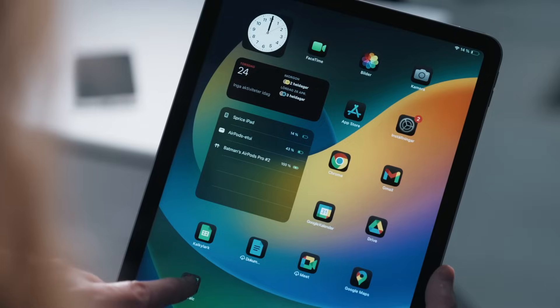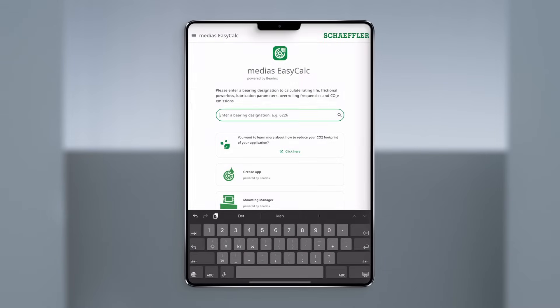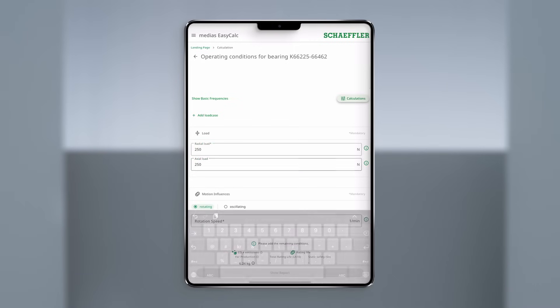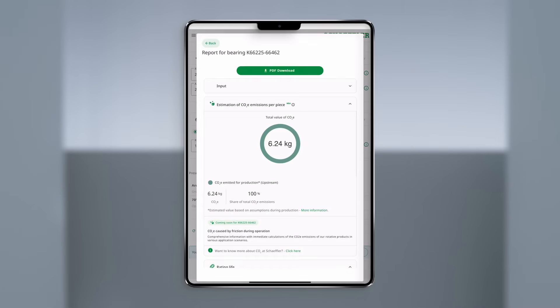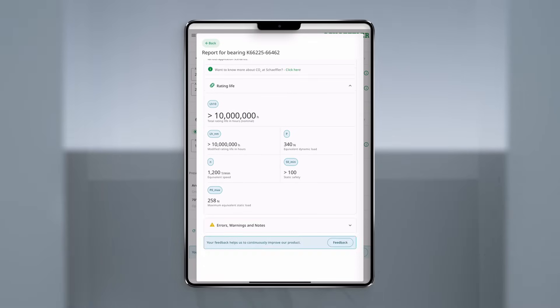Let's start with EasyCalc, a shortcut to smart engineering. With EasyCalc you can easily find all the information that you need about your bearing, like rating life, friction losses, lubrication parameters, overrolling frequencies and CO2 emissions. Just enter the bearing designation like 6225 and provide the correct data — load, motion influences — then you'll get a detailed report ready to be downloaded as a PDF. So smart, right?